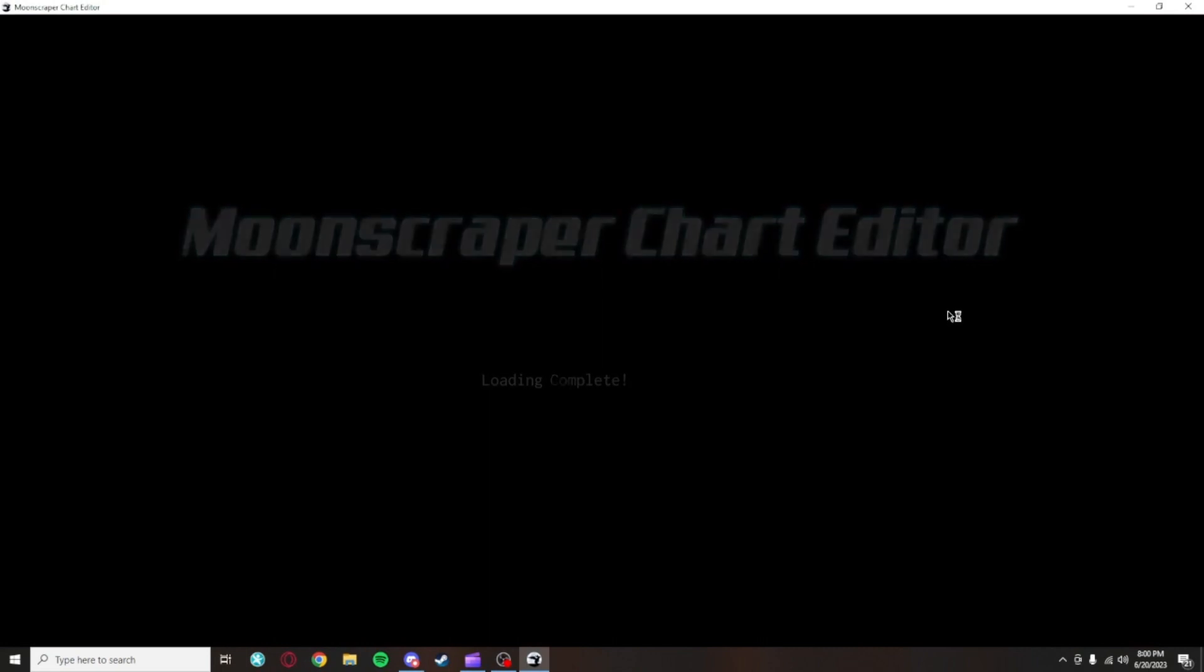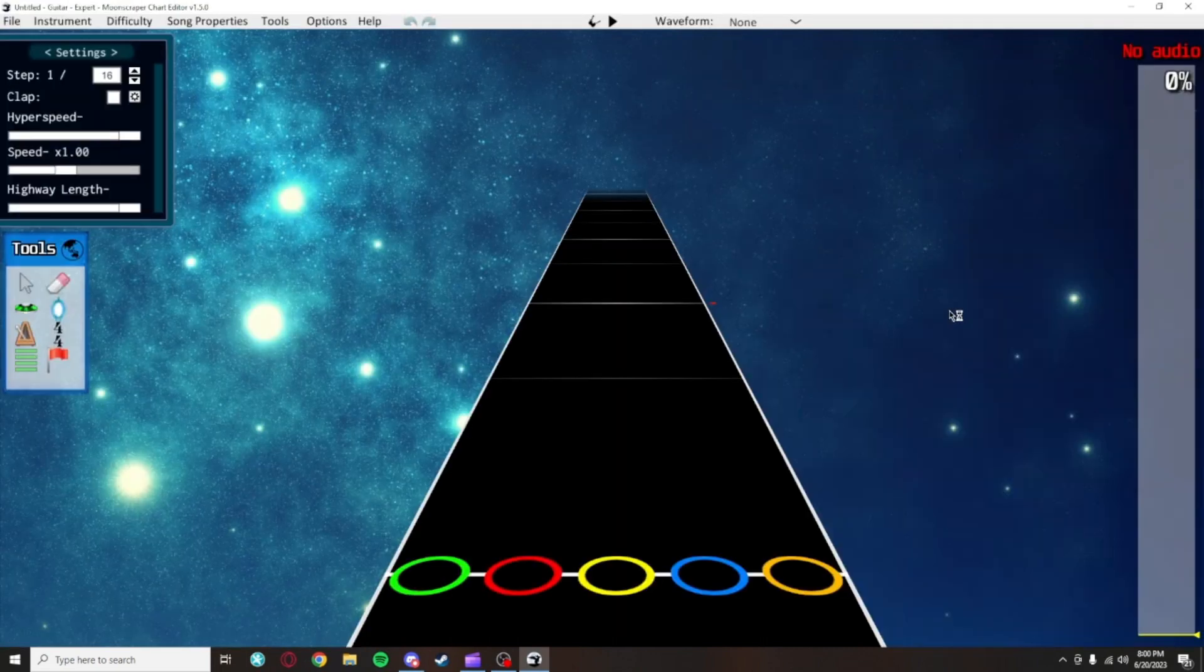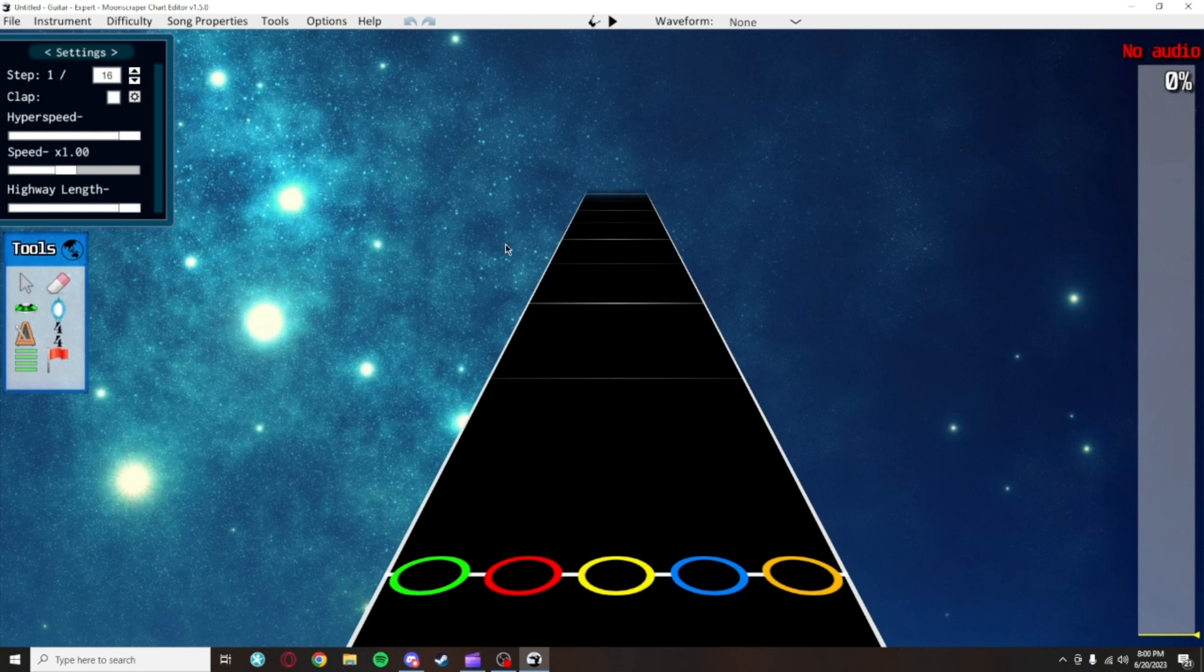Now with Moonscraper installed, you can open it up for the first time. There's a lot going on here at first glance, but let's start with the tools box here on the left.